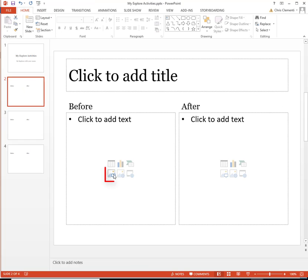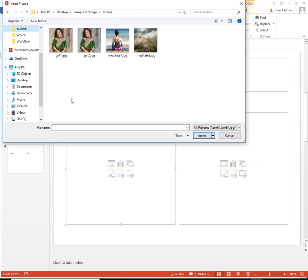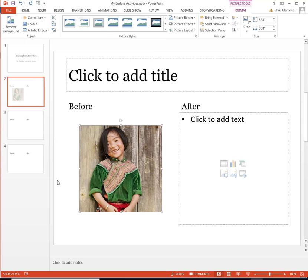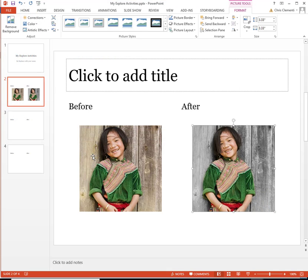I will click on this little icon that says Pictures and browse to that folder on my desktop and select the before image. And then I will go to the next one and select the second image.